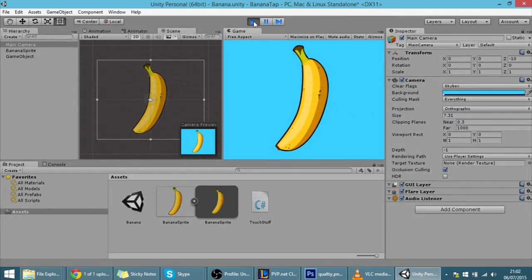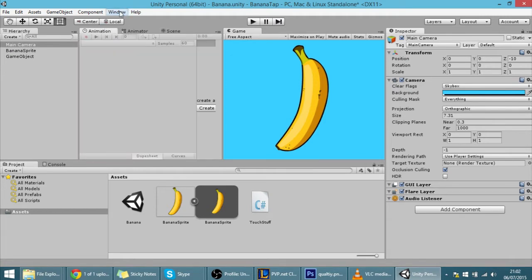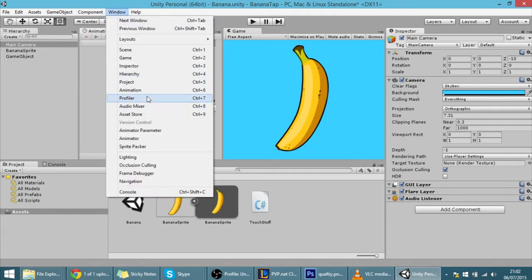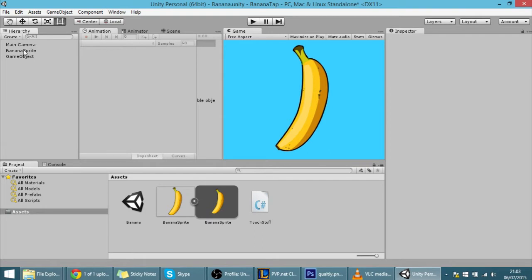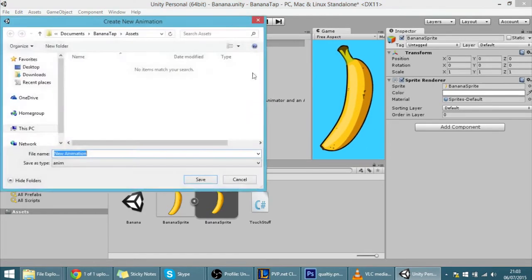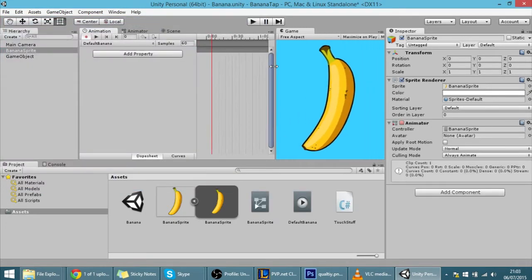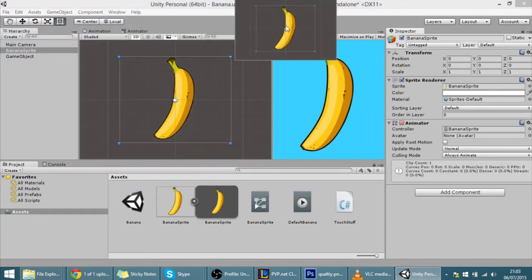Because a still banana is no fun, we're going to animate it. Let's go into the animation window — go to Windows > Animation. If you don't have it, click on the banana and create an animation. This will be the default animation: 'default banana'.